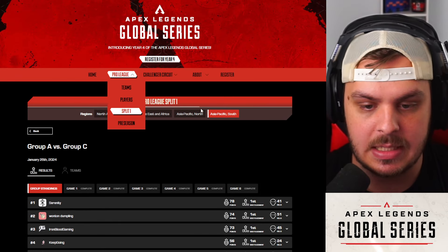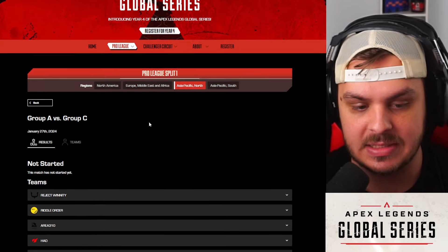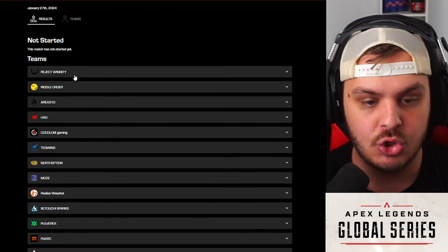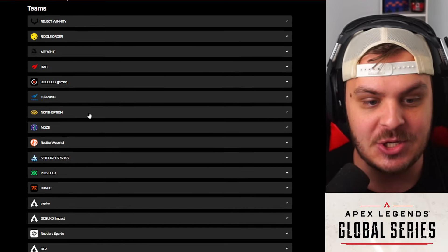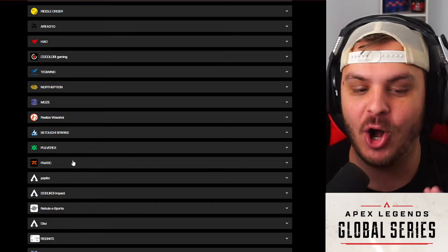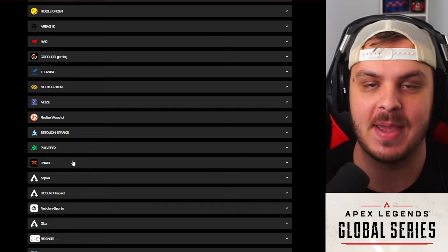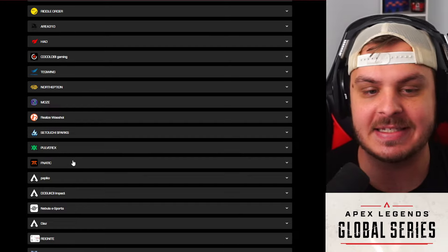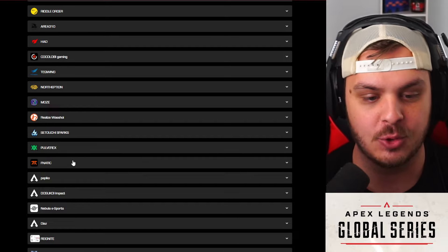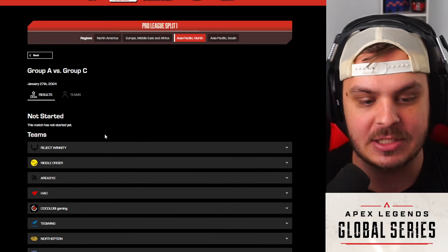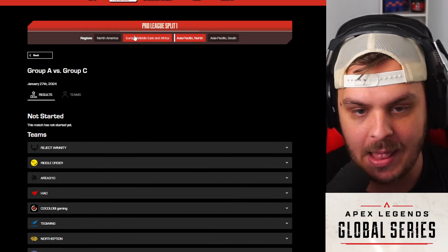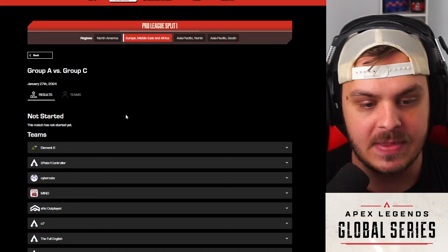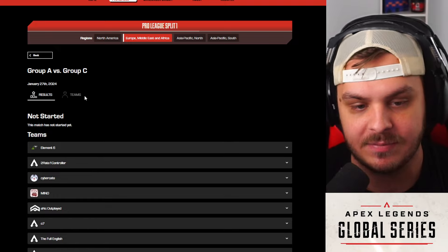Now also want to mention APAC North Group A versus C that's going to be taking place pretty soon. You guys know a lot of these teams. Reject, of course, Riddle Esports, North Option, Pulverex, Fnatic. I can't wait to watch APAC North, man. APAC North is going to be such a good night tonight because this is like all of the top teams that got in this one. Group A versus C is going to be an absolute banger. This is all the S-tier organizations over in APAC North battling it out today.